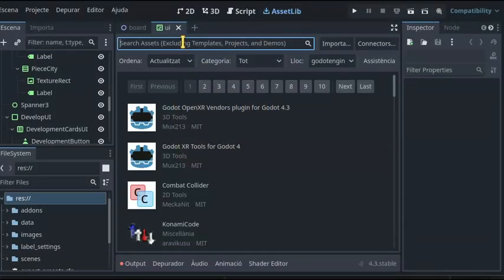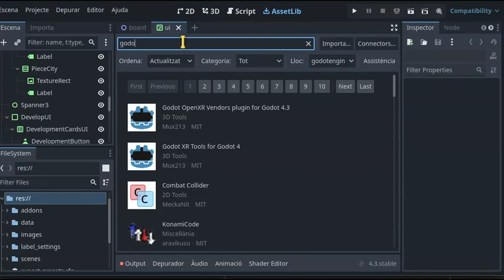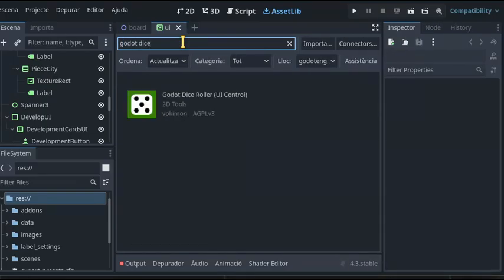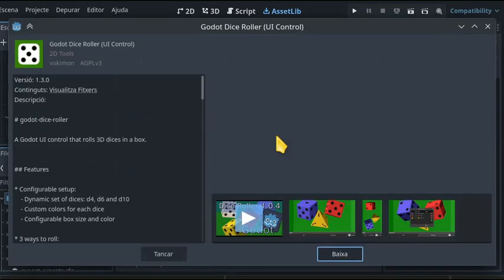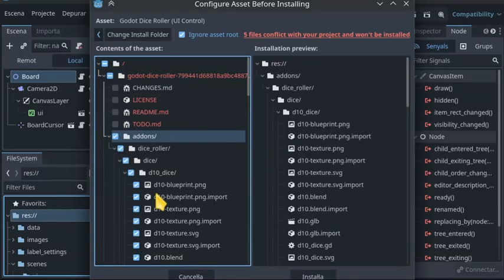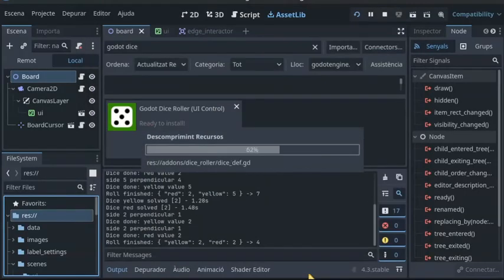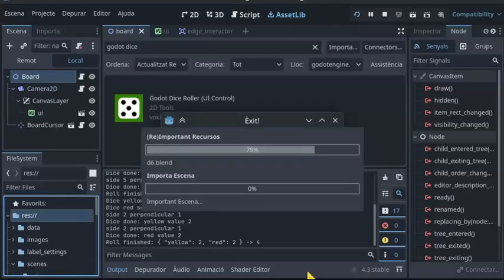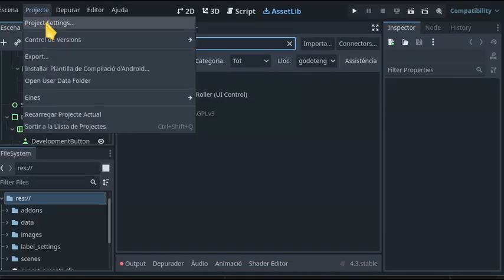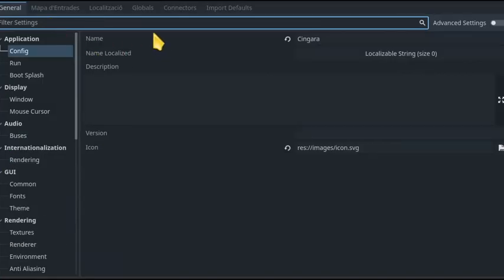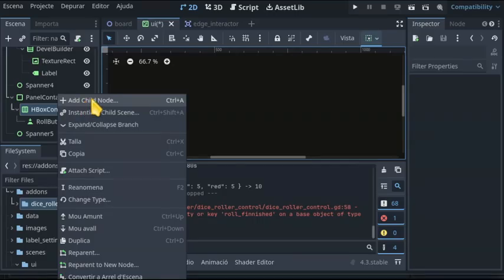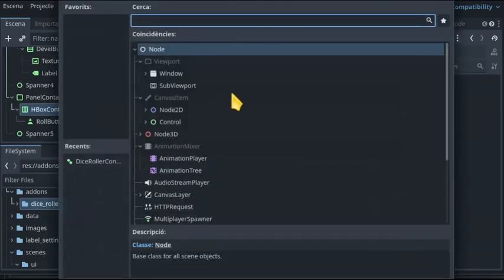How to use it? Install the addon from the asset library. Avoid conflicts by excluding anything outside the addons directory. Enable the plugin in the project settings. Insert the control in the UI.